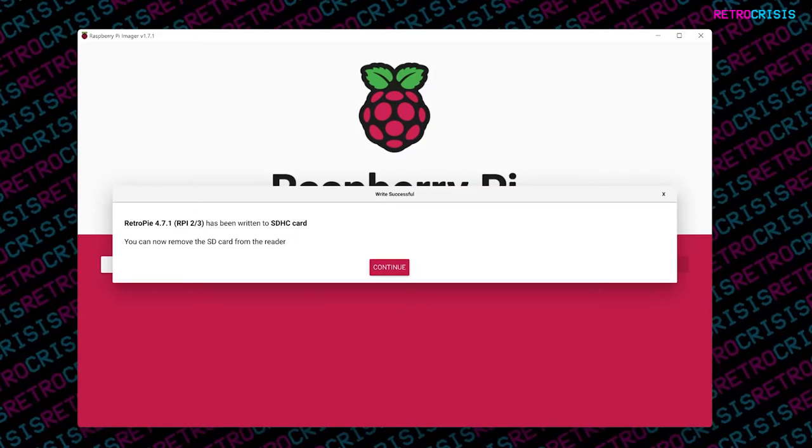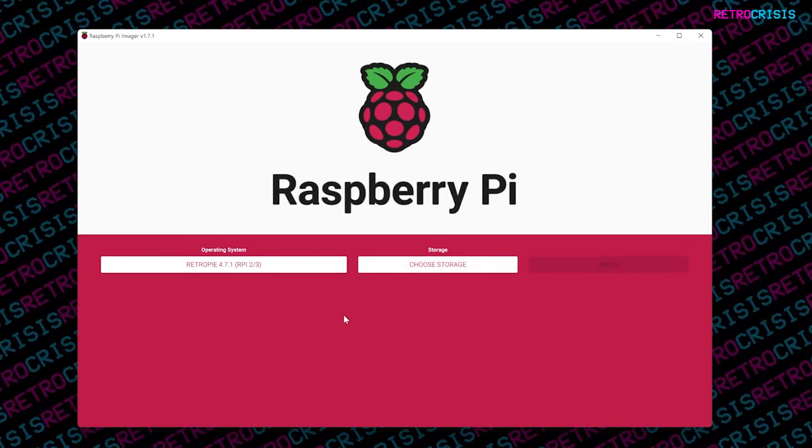Perfect. Now the process is finished, I will click Continue, and then make sure you safely eject the SD card from your laptop.